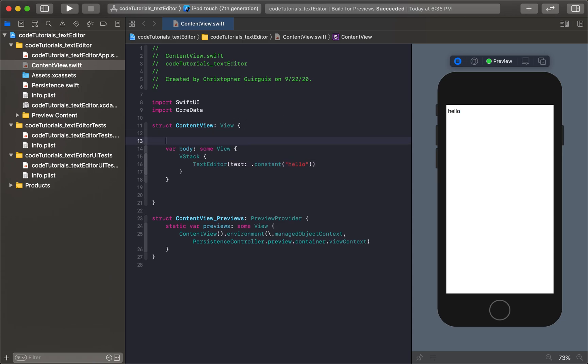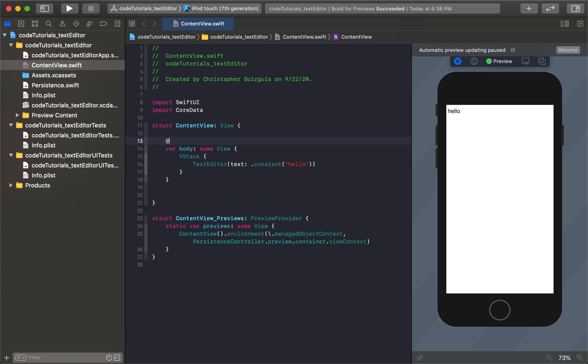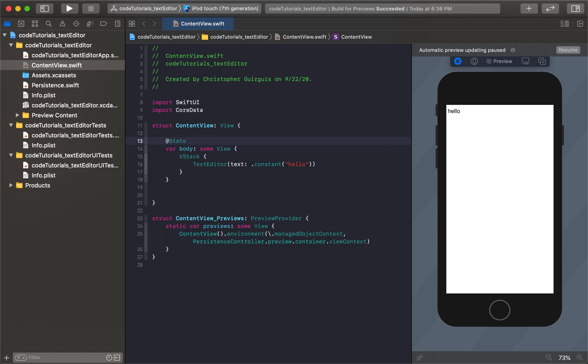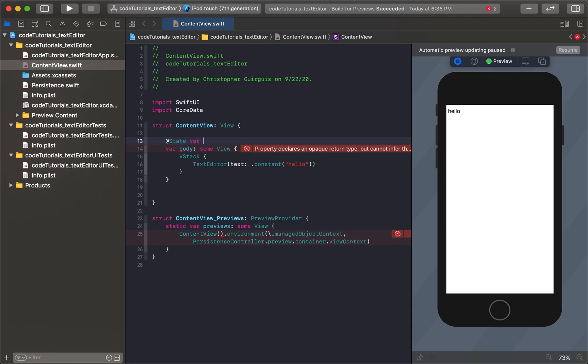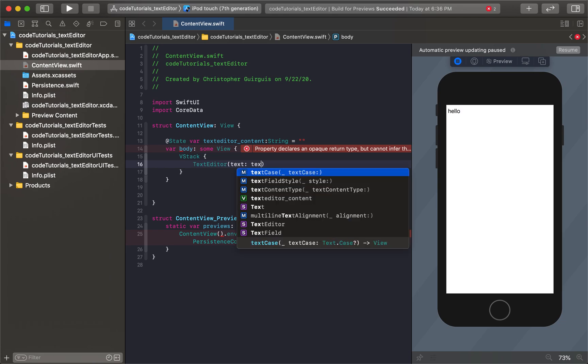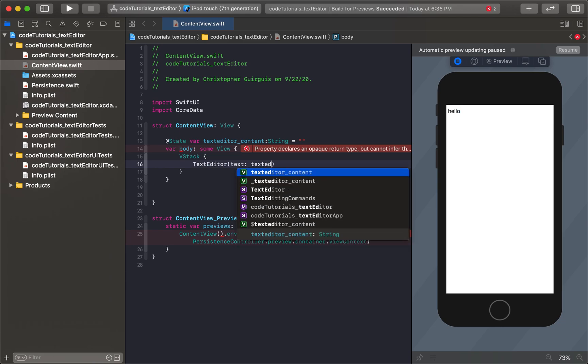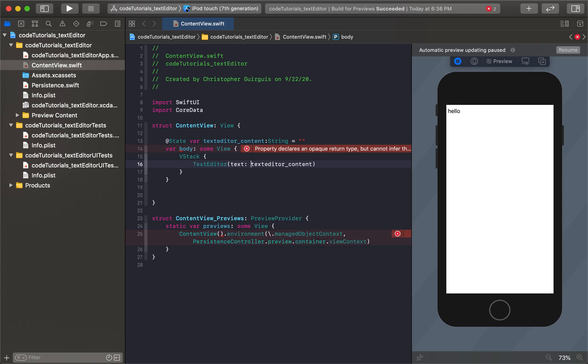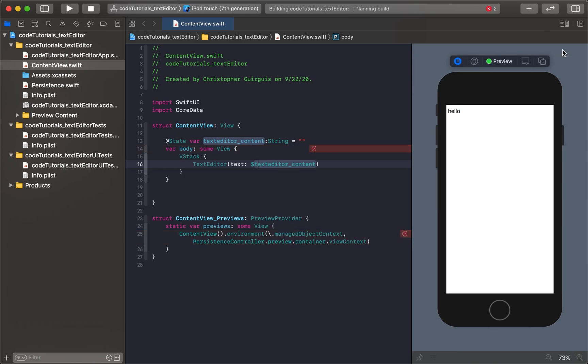Now if you're trying to use something that's more dynamic, you can come here and just create a state variable, kind of like when you had text fields previously. It'll be called, let's say text editor content. It's going to be a string. It's going to have a default value of nothing. Then I can just say that's going to be equal to text editor content. Now if we click resume, you'll see that it starts off with nothing.